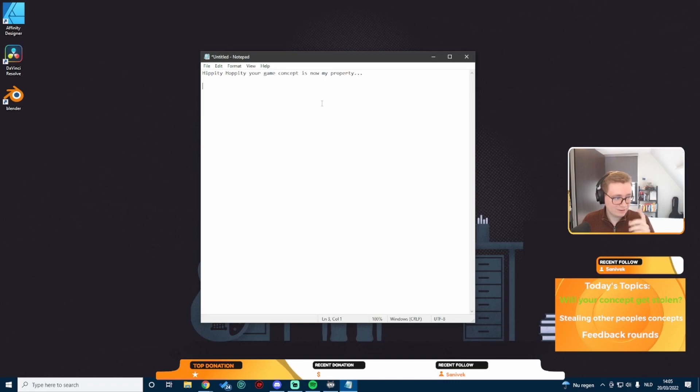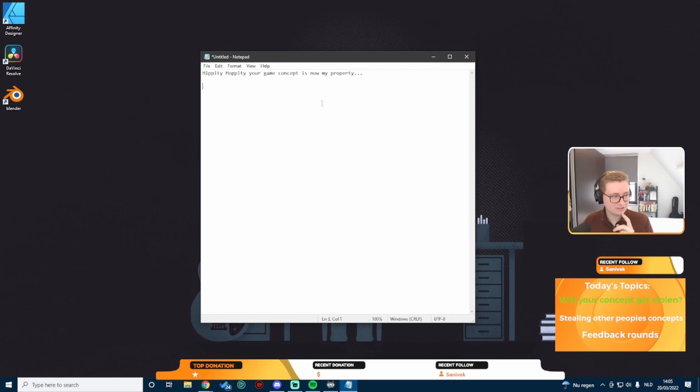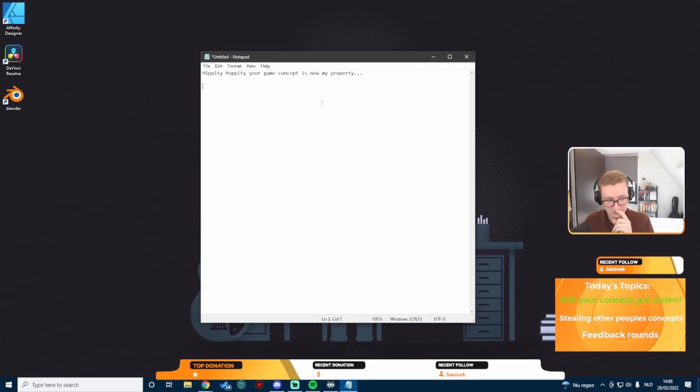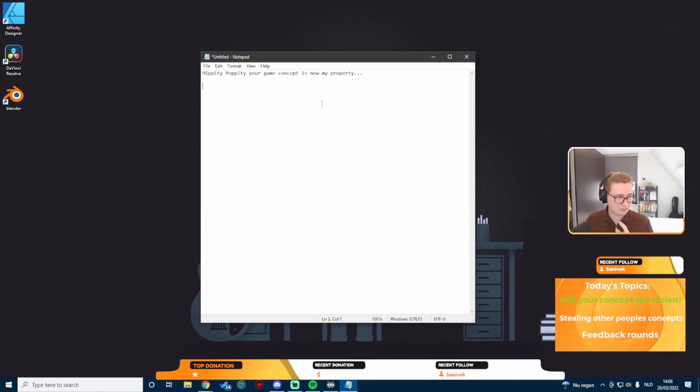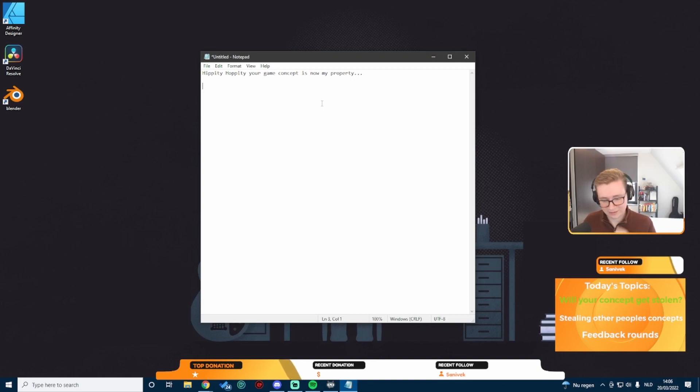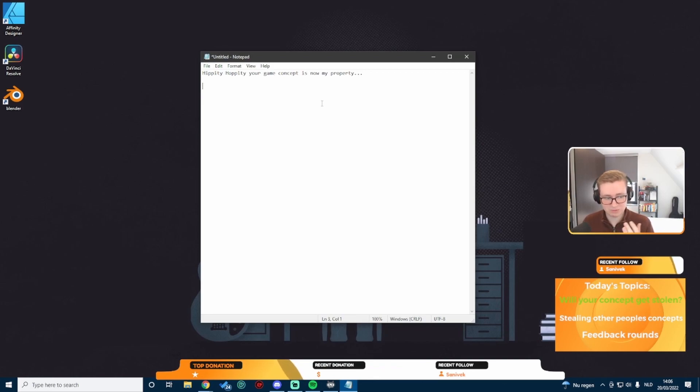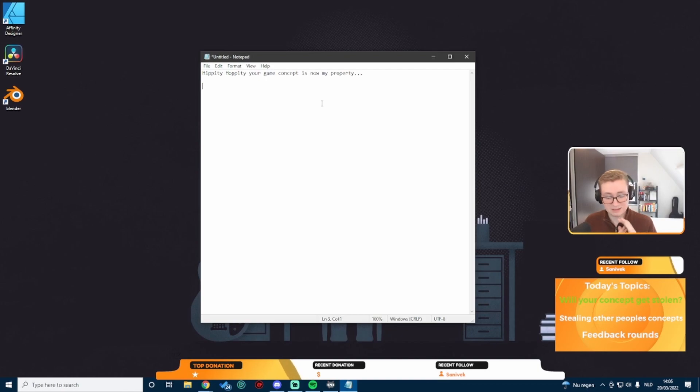I believe that this is one of the reasons if you say I don't want to share my game too much because I don't want my idea to get stolen, I believe that's the reason why you are not able to make good games. So let's break it down and let's see what the truth actually is.